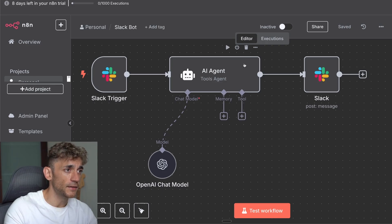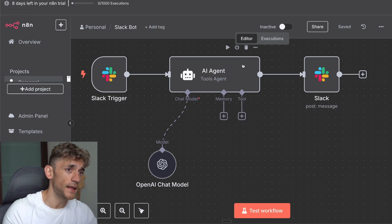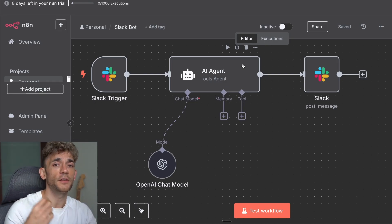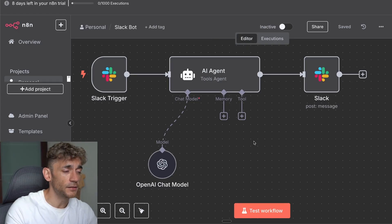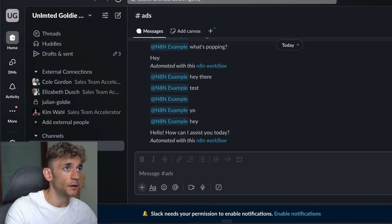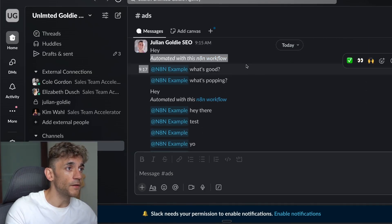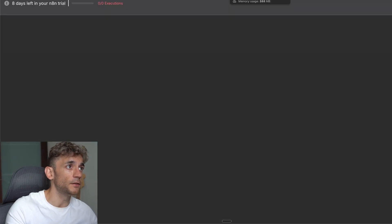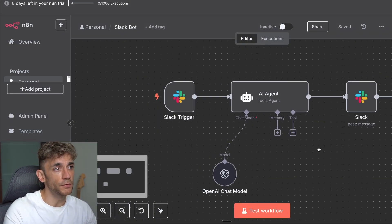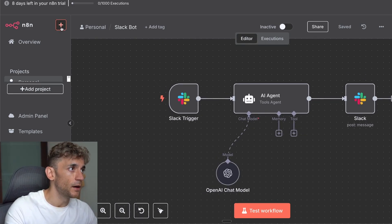Today I'm going to show you how to link Slack to n8n so that you can have your own AI agent directly inside Slack, and then you can customize it exactly how you want. You can see Slack is connected over here — if you go to our Slack channel you can see it says 'hey, automated with this n8n workflow' and then it links directly to our n8n workflow that automated this process.